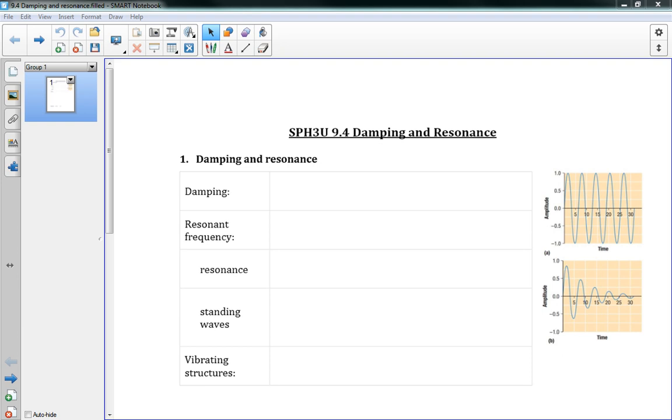Okay, 9.4 Damping and Resonance. This is going to be another short one, short and sweet.